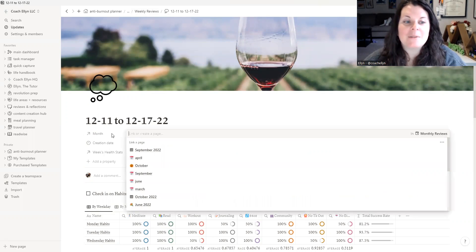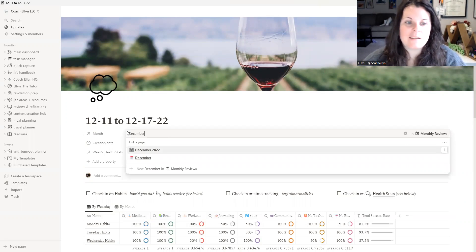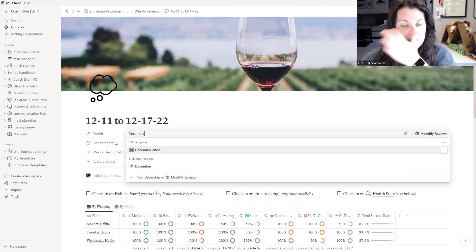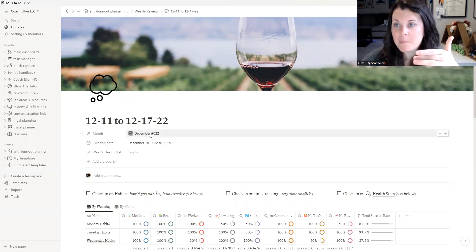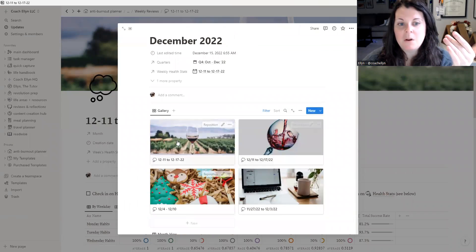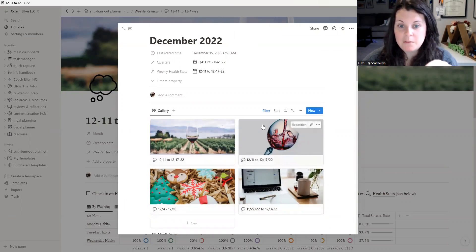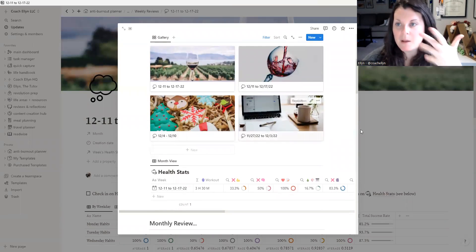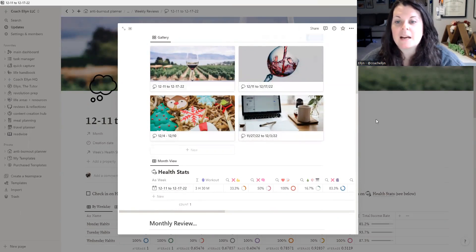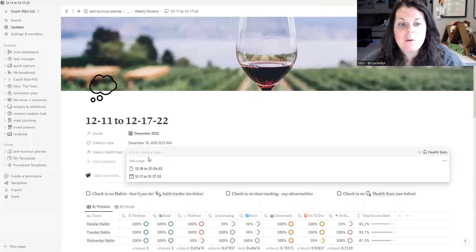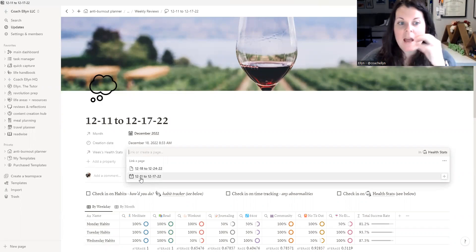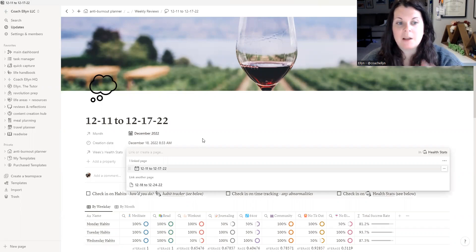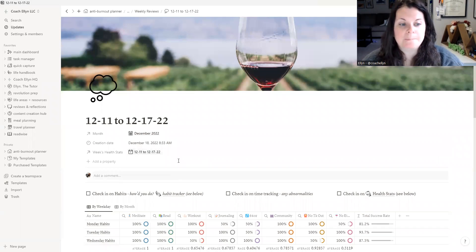The next thing we want to do is we want to go in and we want to add the month that this is associated with. So this is December 2022. That's because this is then going to populate inside of my monthly review tracker. So if I were to click over here to the monthly review, you can see all of the December related reviews are already in here. That just makes my monthly review a little bit easier when I have quick access to these. And then I'm going to go ahead and I'm going to pick which week's health stats go with this current week. And that is going to help out for my health stats that are going to be lower in the template. These are some of the new aspects of the template that I've integrated.